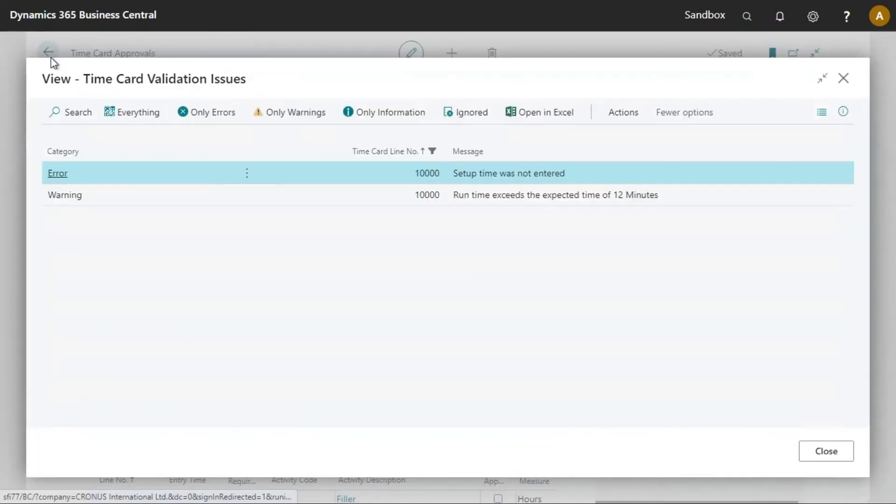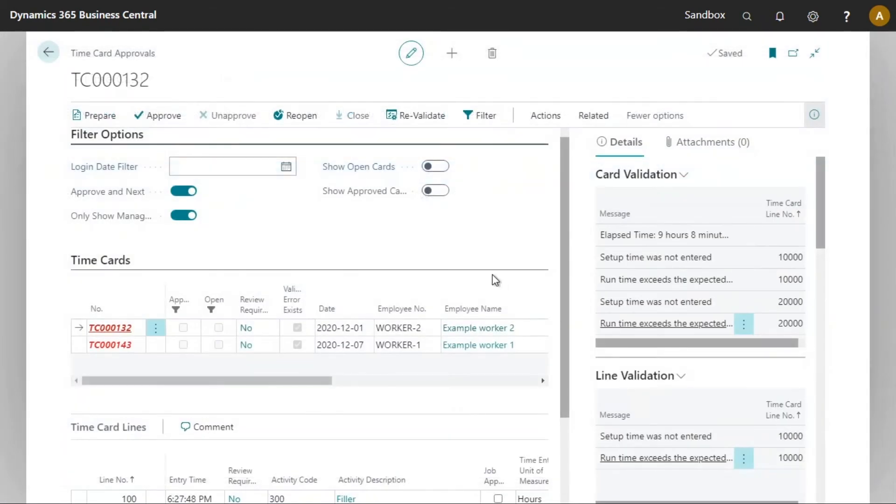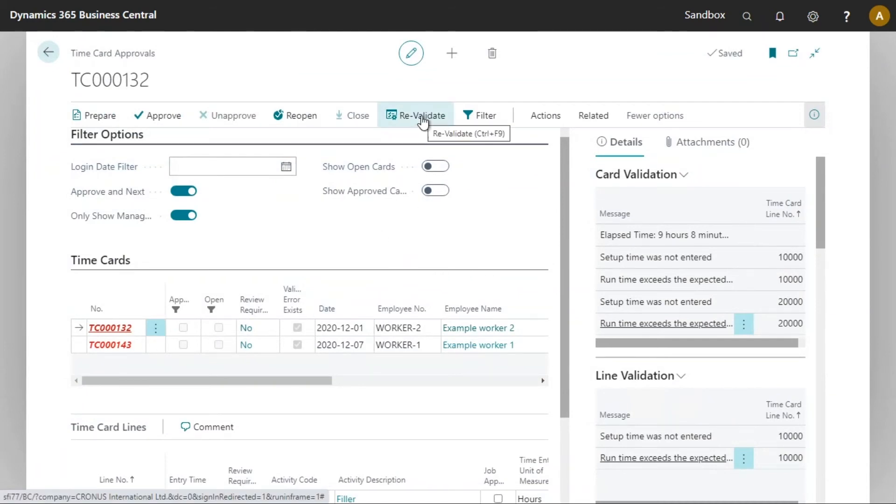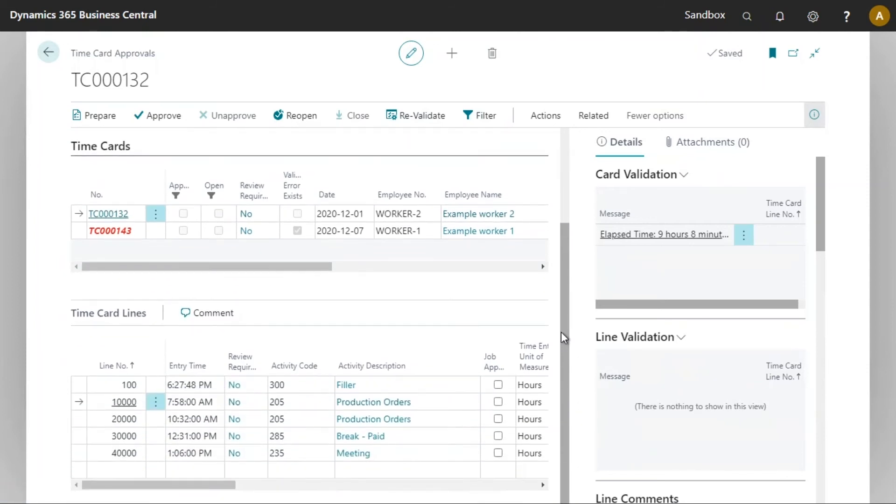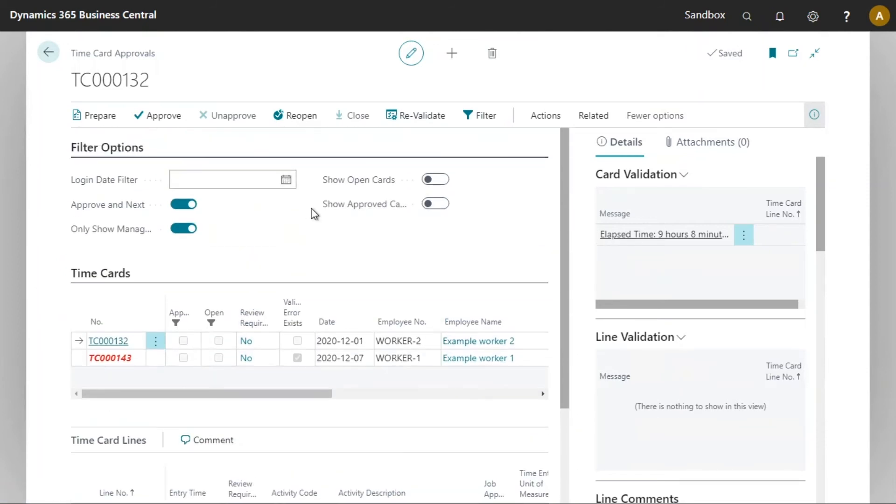Now let's close this, let's close this pop-up. Now I've just modified the shop floor validation rules. Let's revalidate this one time card. So we now see that this one time card 132 does not have any errors or warnings. It can now be approved.